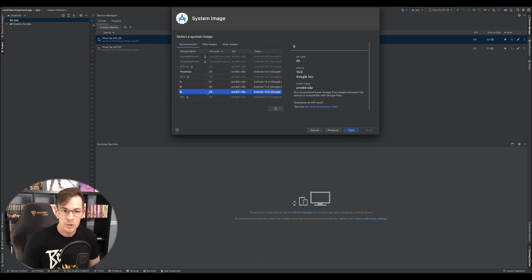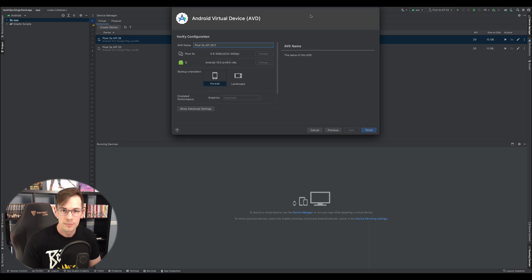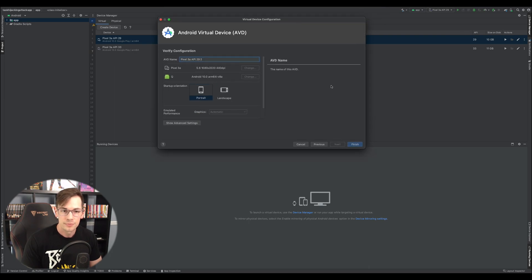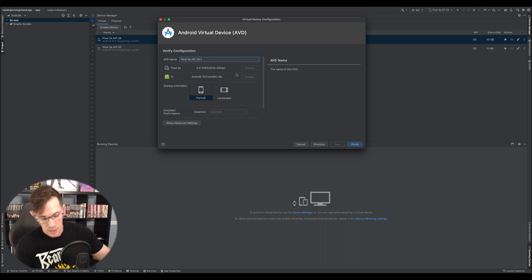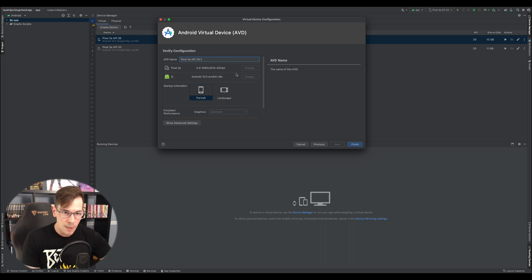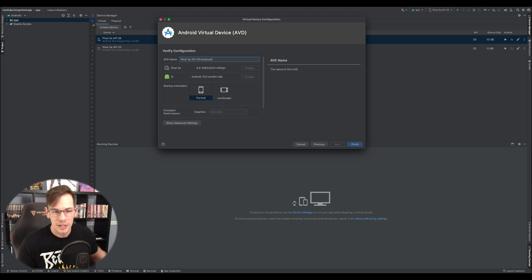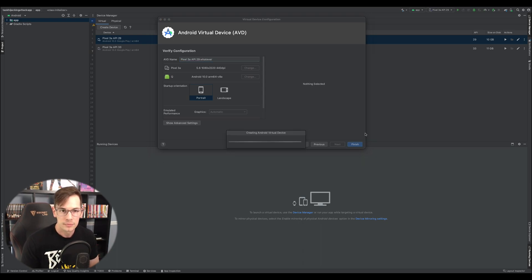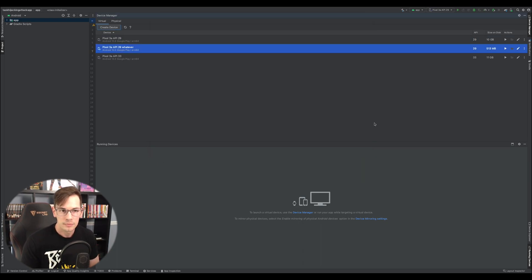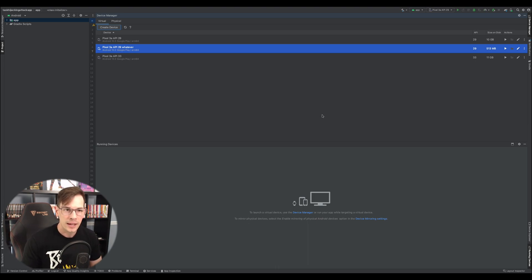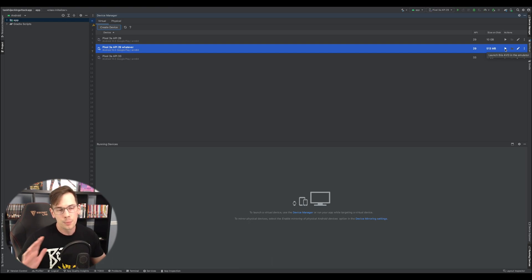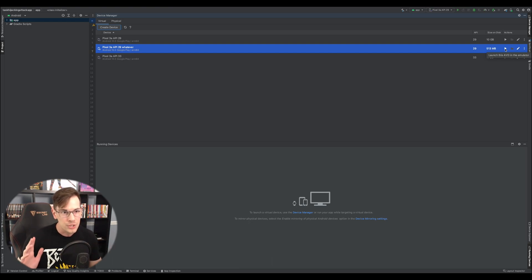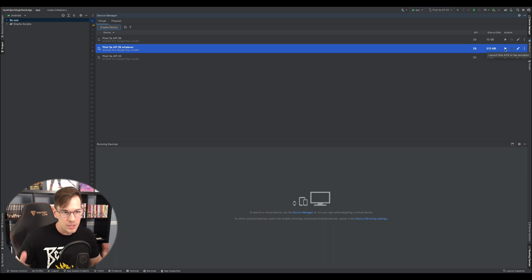And then we're going to go to Q29. Going to hit next. Name it. And now you can just name it whatever you want. So we'll do Pixel 3a whatever. Let's see if we can run it. Bam. We got that going. So now what we can do is we're going to run it and we're going to see what our privileges are, see if we can run root, see what errors we get, see what's going on here.